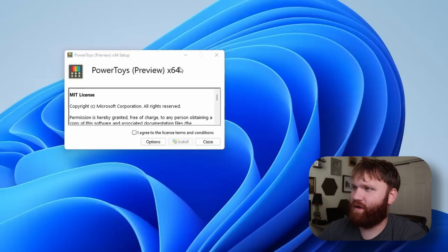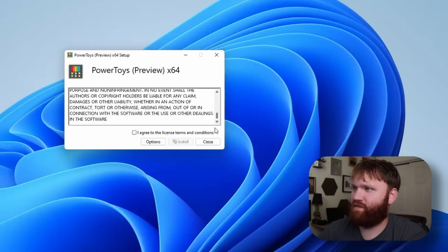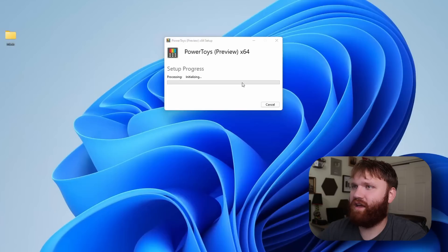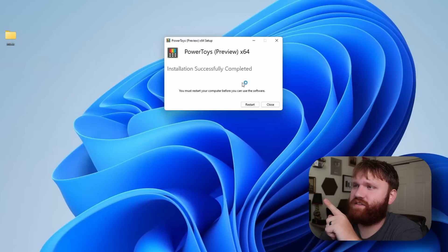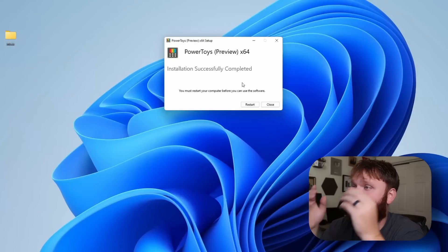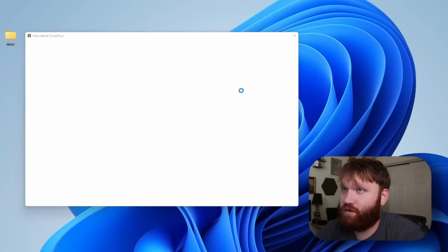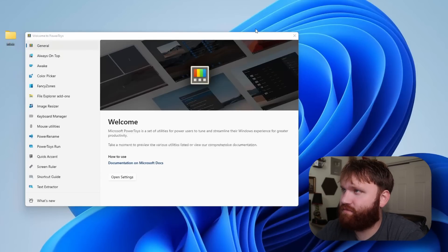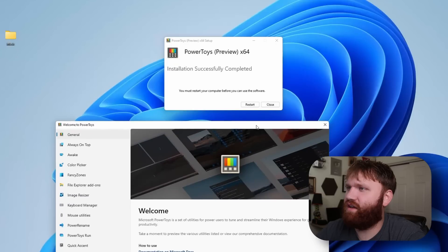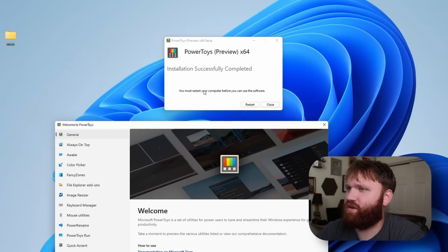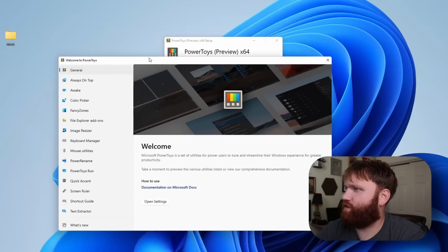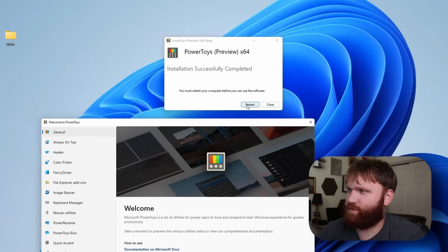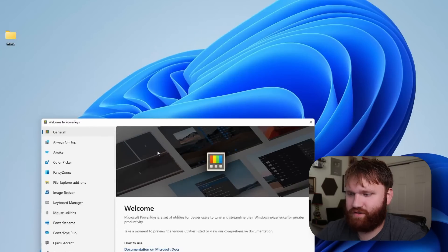Power Toys preview. Do we agree to this license? I think we might. Okay, the installation was successful. Your computer needs to restart. Oh no. Oh wait, it's there. Should we restart anyway? This is a virtual machine, we might as well. Let's restart.